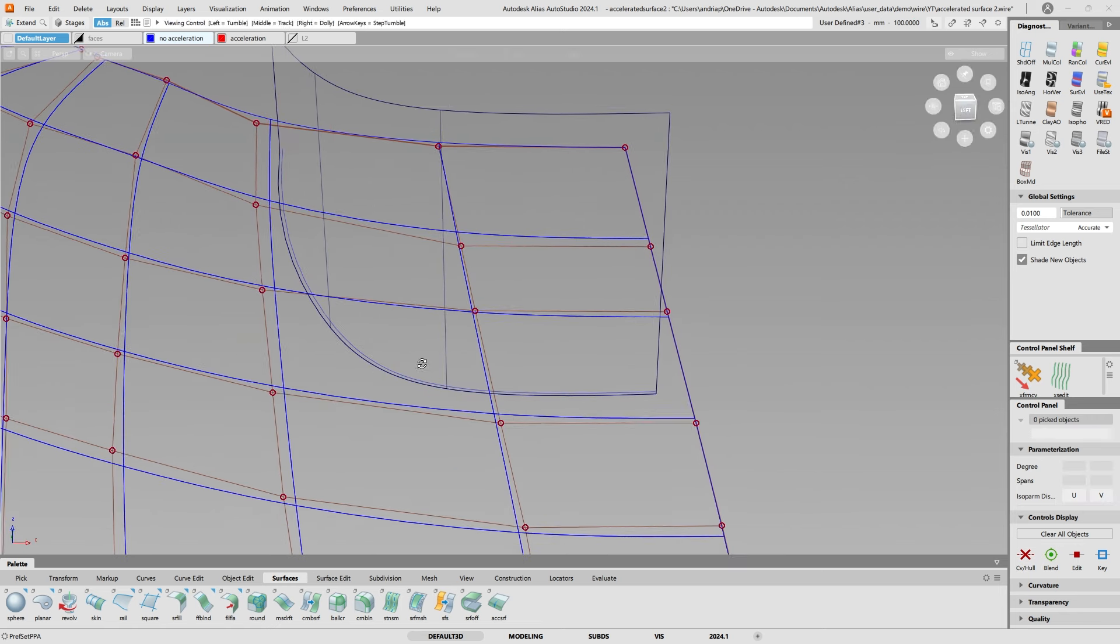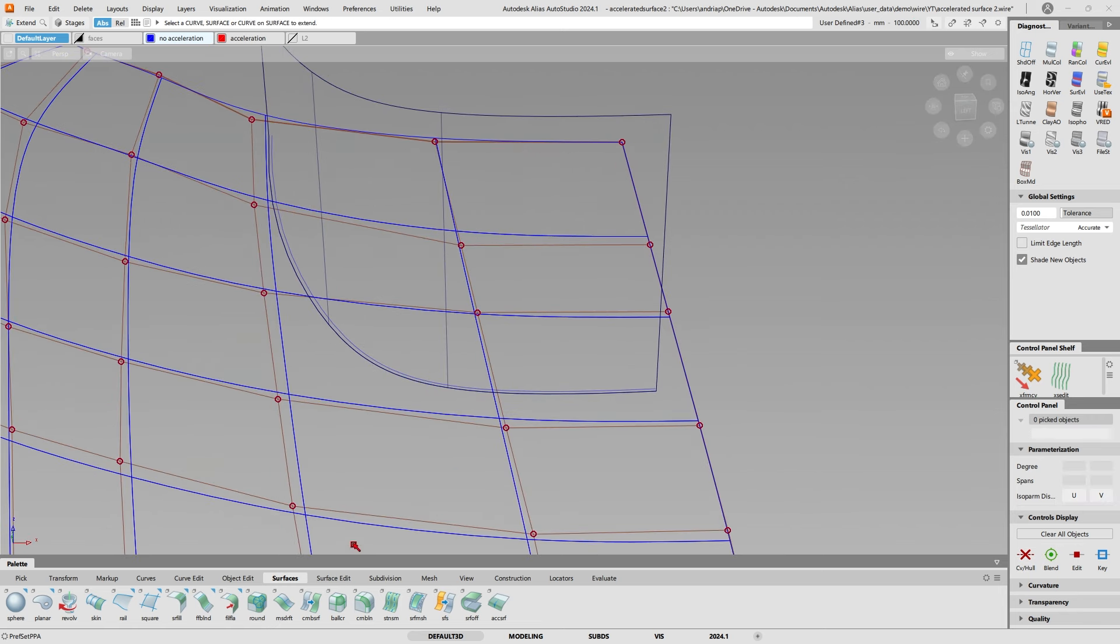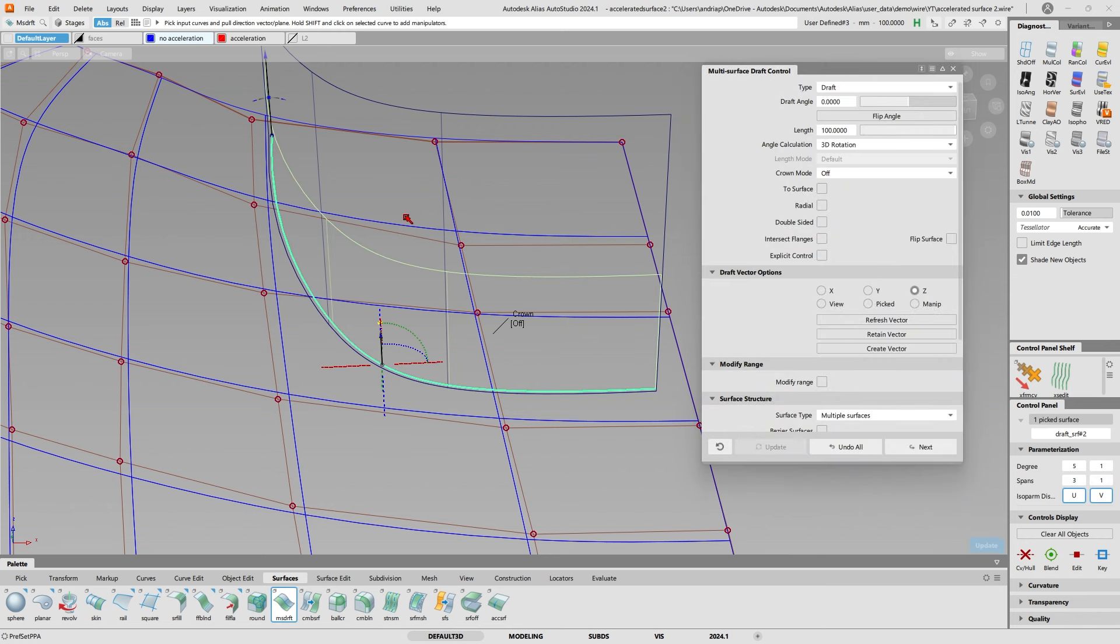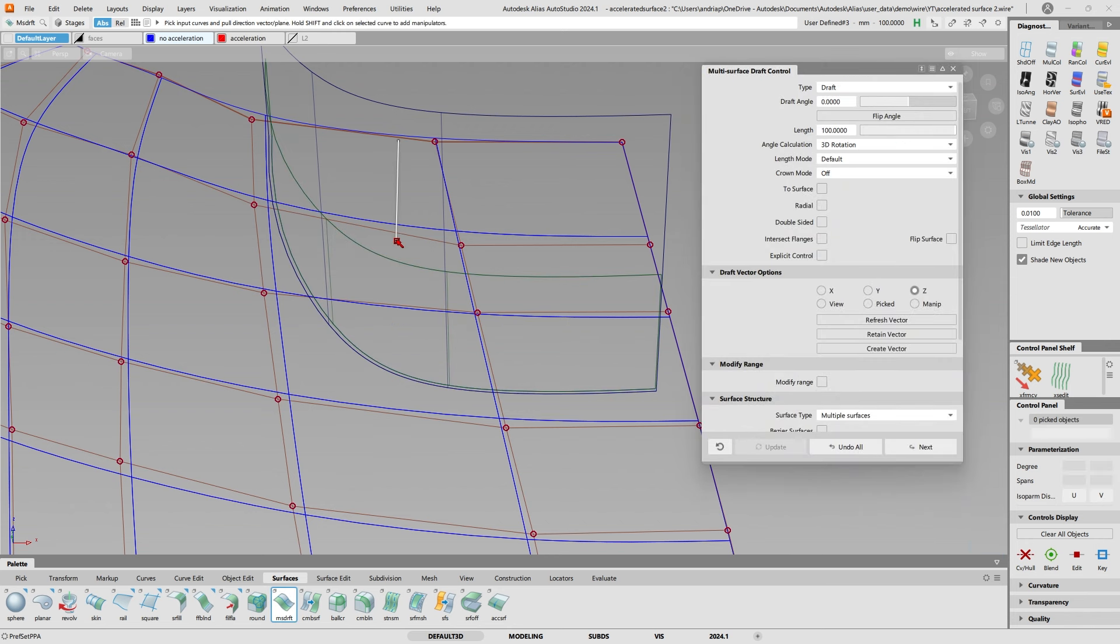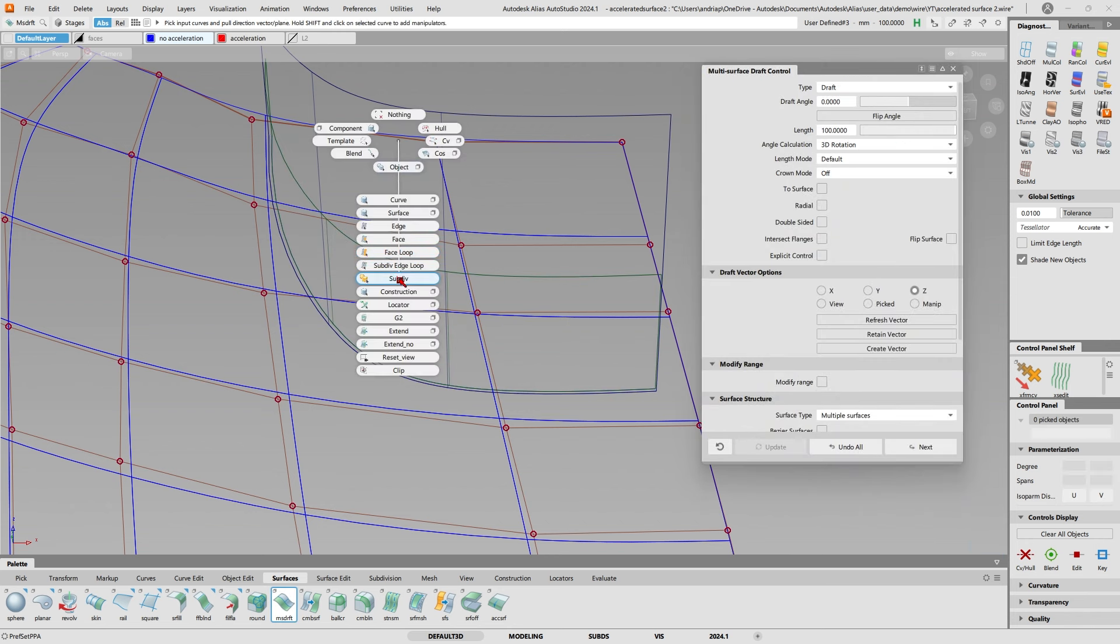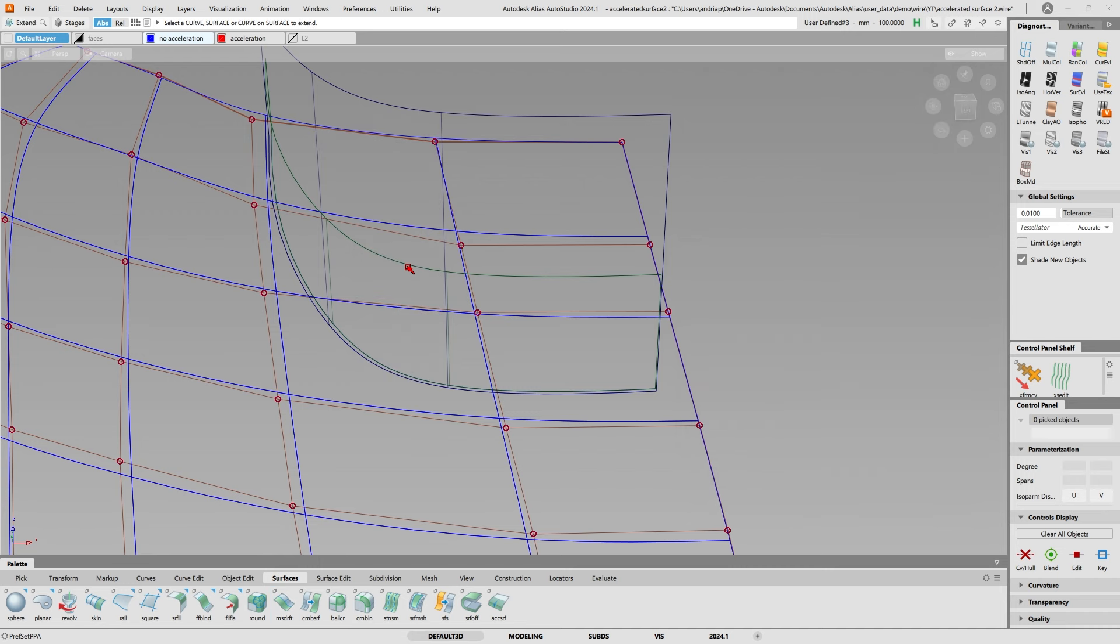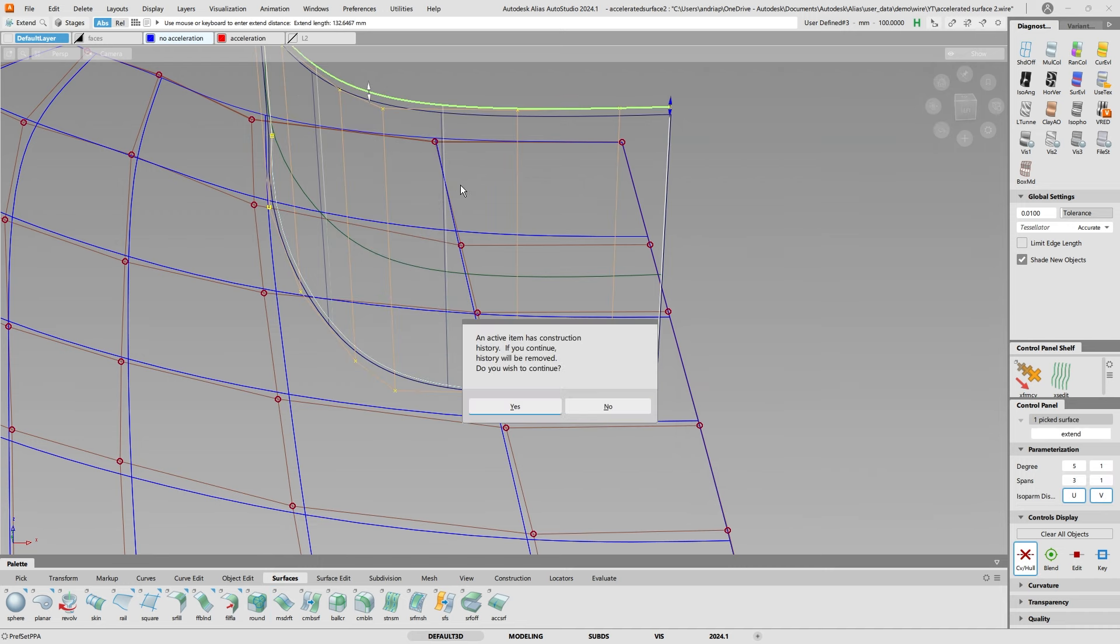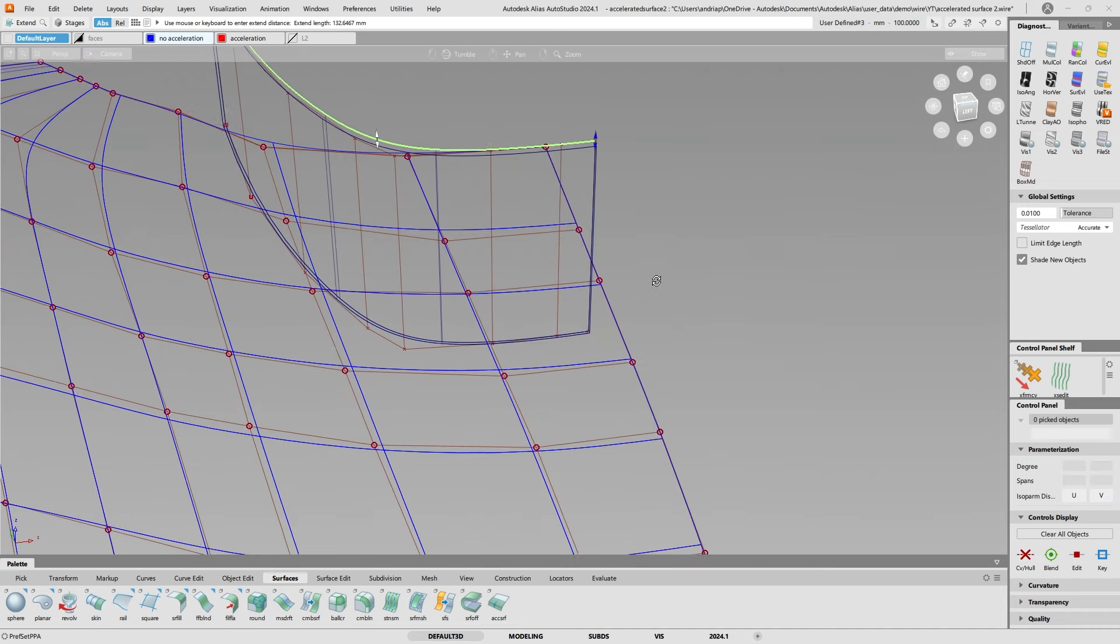I could also do the same thing with the other curve. Let's do this and extend this up.